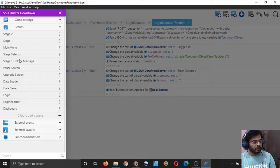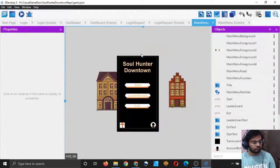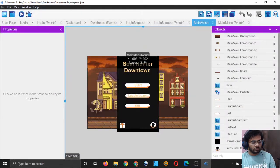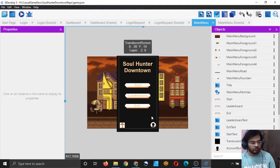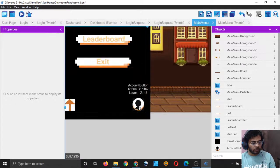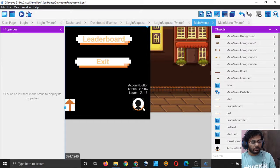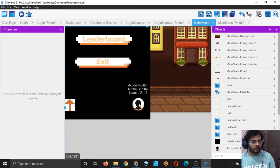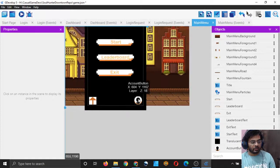Let's open the main menu now. This is our main menu scene, and you can see there is a little account button which we made very early in the stream. We said that this will be used for accessing the user's account. So let's add some action in this button.